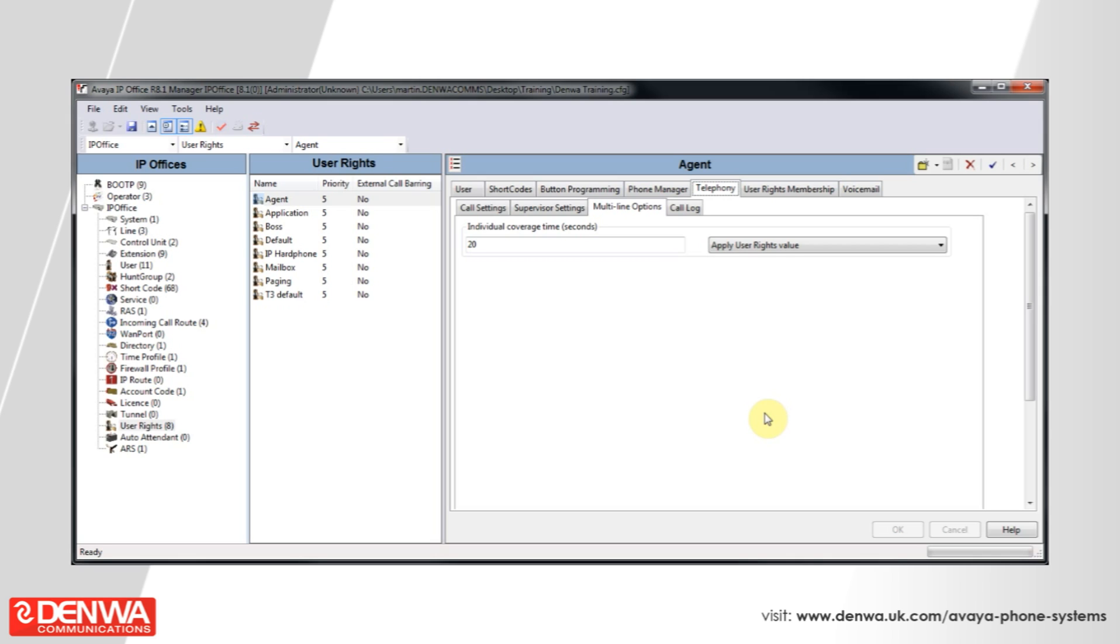Please note that the individual coverage time is for this device inside of a hunt group. We will override any of the hunt group's individual coverage time settings.